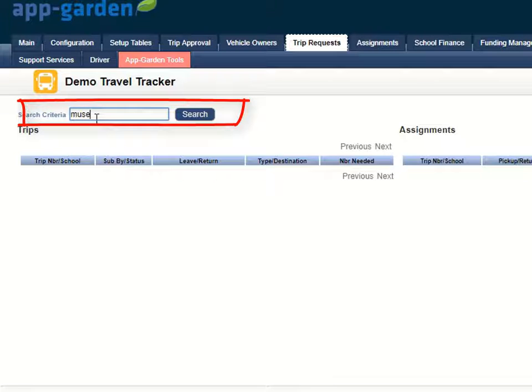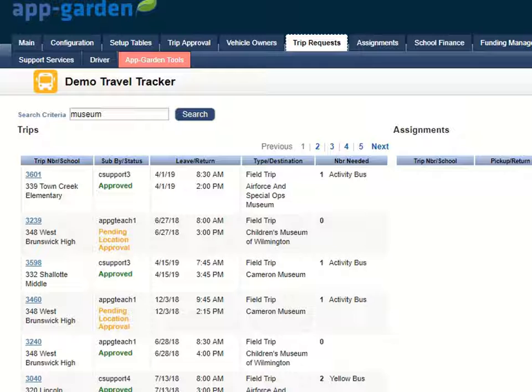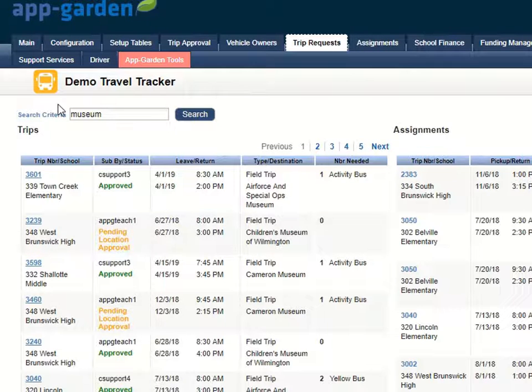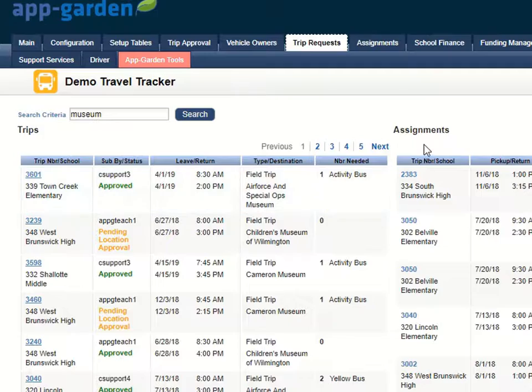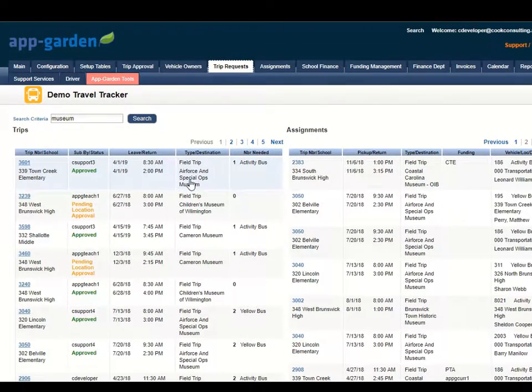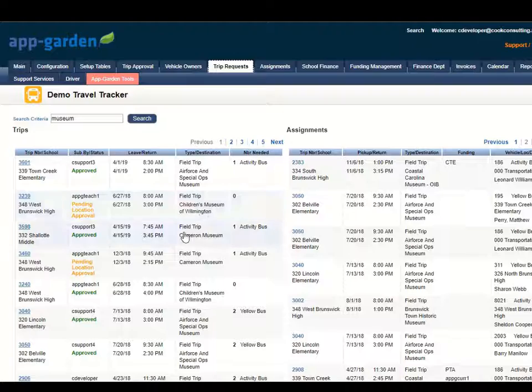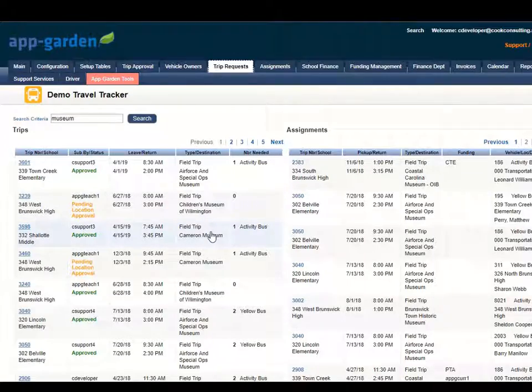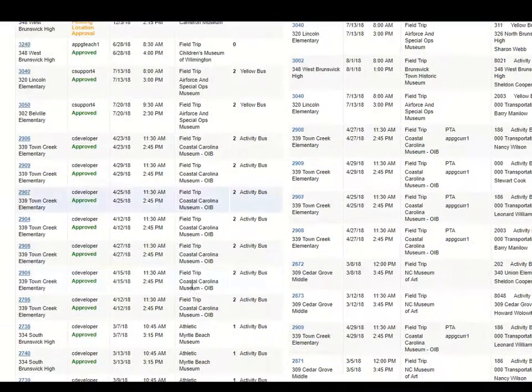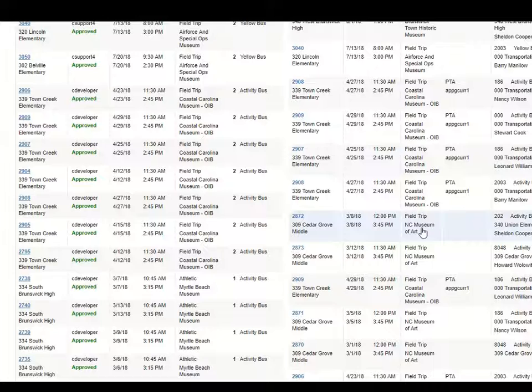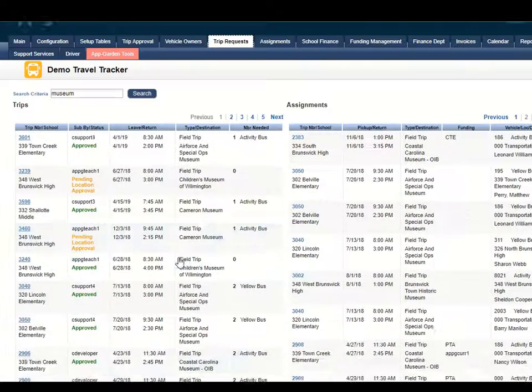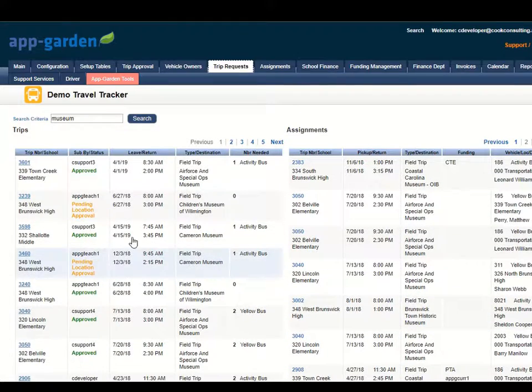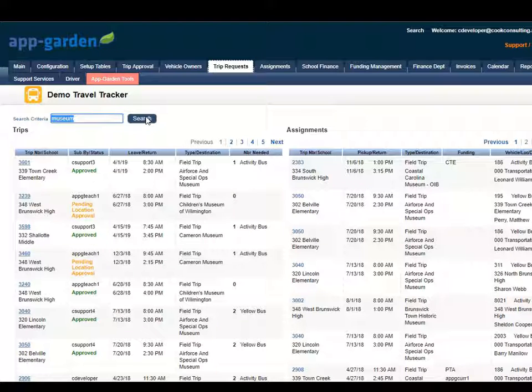So if I for example key in museum we're going to search every time that museum comes up in a trip request and in an assignment. You'll notice we have Air Force and Special Ops Museum, the Children's Museum, Cameron Museum, Coastal Carolina Museum. In the assignments we reference the North Carolina Museum of Art. So every reference to this is going to show up.